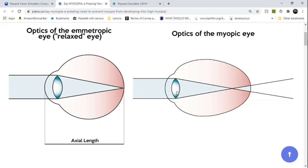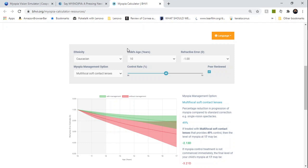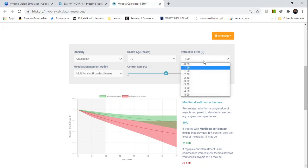A common question I get from parents is: my child has myopia now, how high of a myope will he or she be in the future? The Brian Holden Vision Institute has a great resource online that allows you to input your child's age and current prescription and will then predict how your child will progress through time.